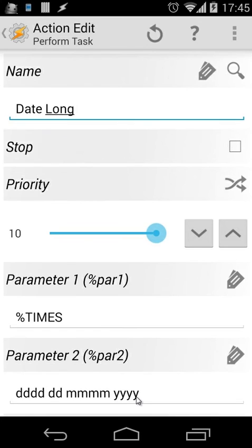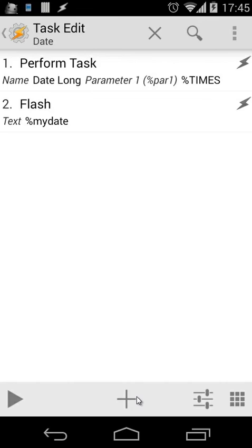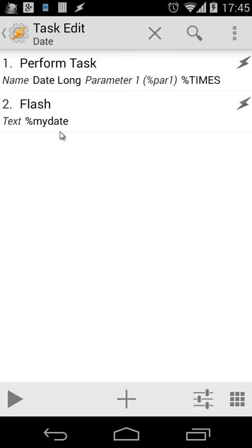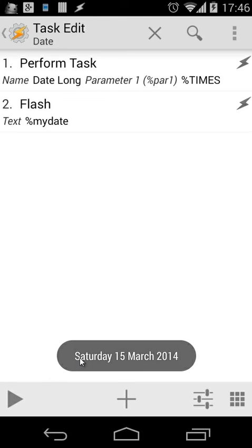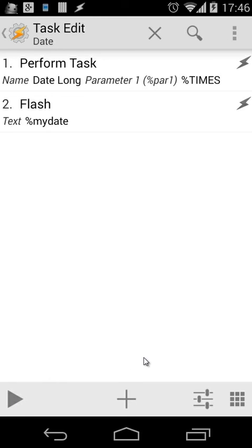If you want, you can change that. Then when I flash my date—for example, I can also use the Say command, of course—here I'm going to use only the Flash. Let's play that task, and you'll see here "Saturday 15 March 2014." So it will always work.